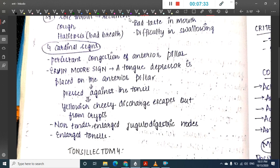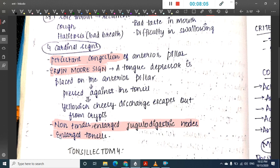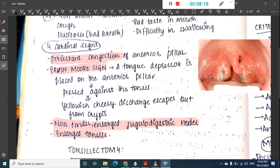There are four cardinal signs of chronic tonsillitis: persistent congestion of the anterior pillar; Ervin Moore sign, where pressing the anterior pillar with a tongue depressor causes yellowish cheesy discharge to escape from the crypts; non-tender enlarged jugular lymph nodes; and enlarged tonsils.